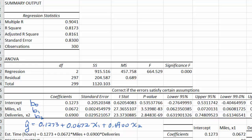Now we want to discuss statistical inference. Remember, we're using the estimated regression equation to approximate the regression model that applies to the entire population of driving assignments. We're going to look at values like t-statistics and p-values to see whether we could generalize our regression equation to the entire population. But the computations that gave us these values came from making certain assumptions about our data, so we need to check those assumptions first.